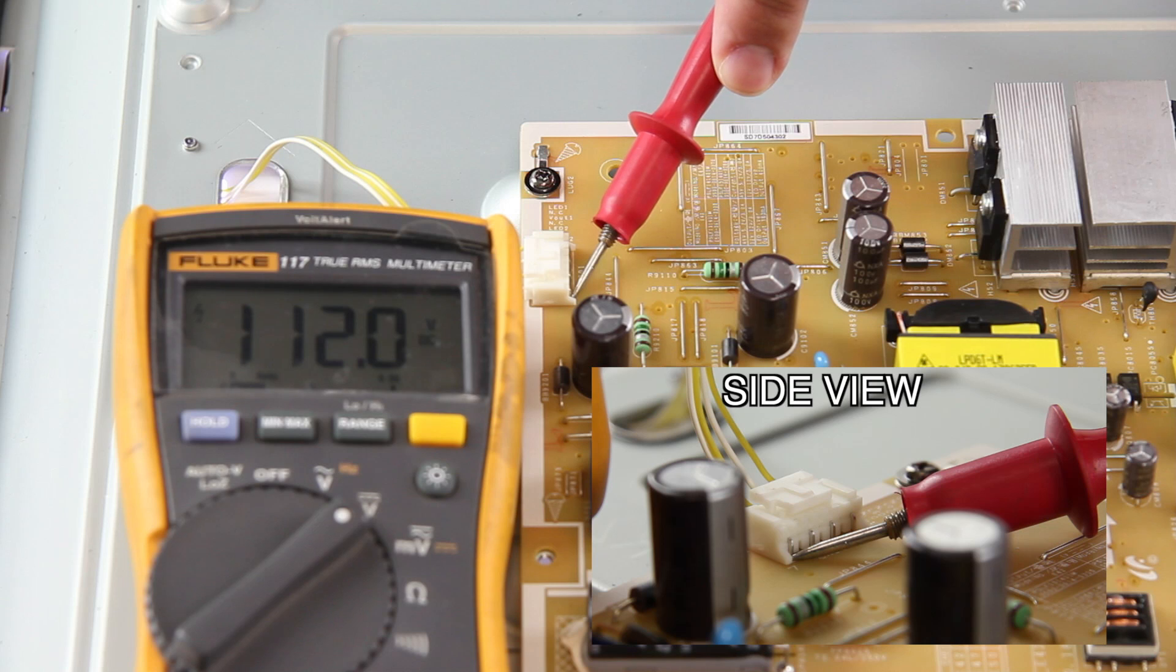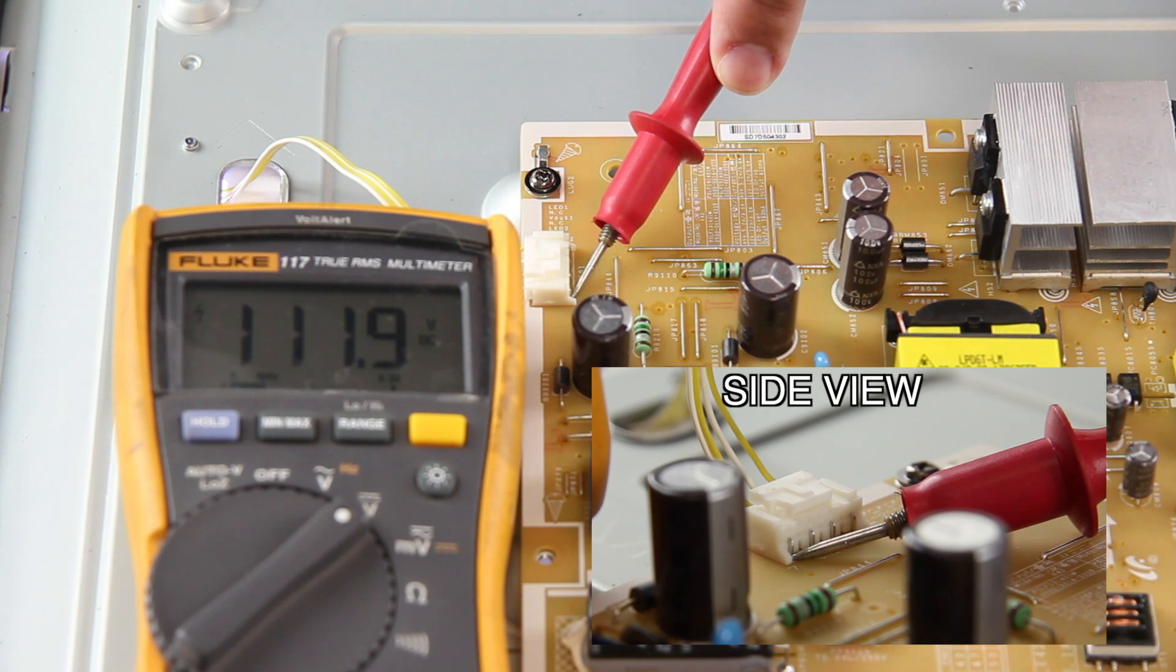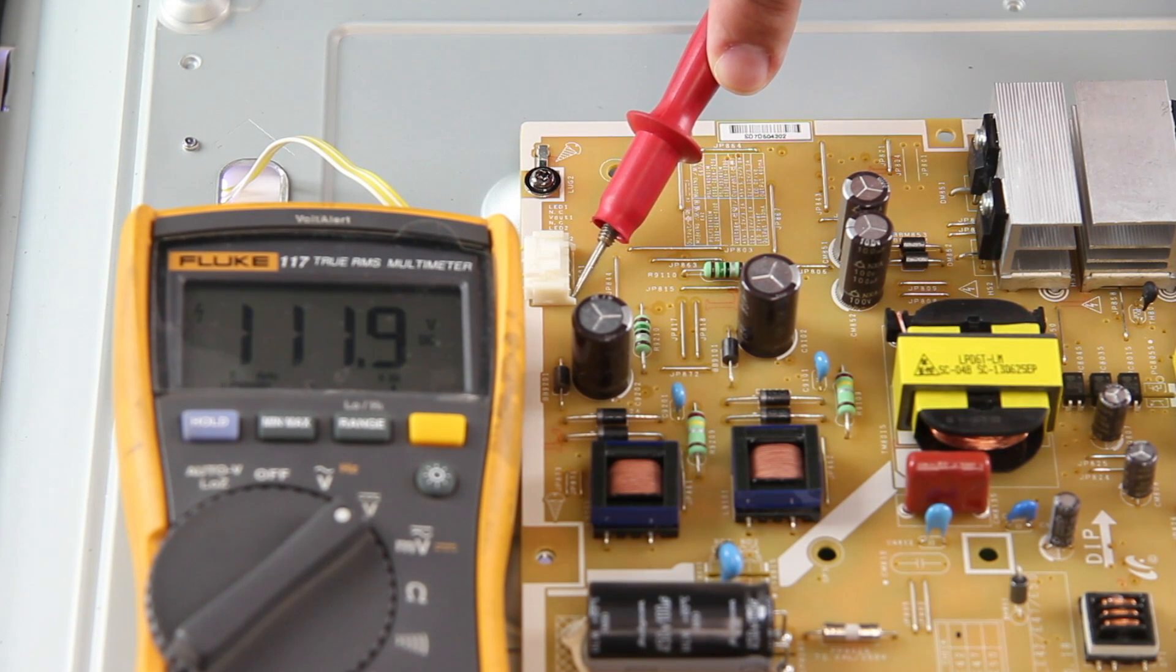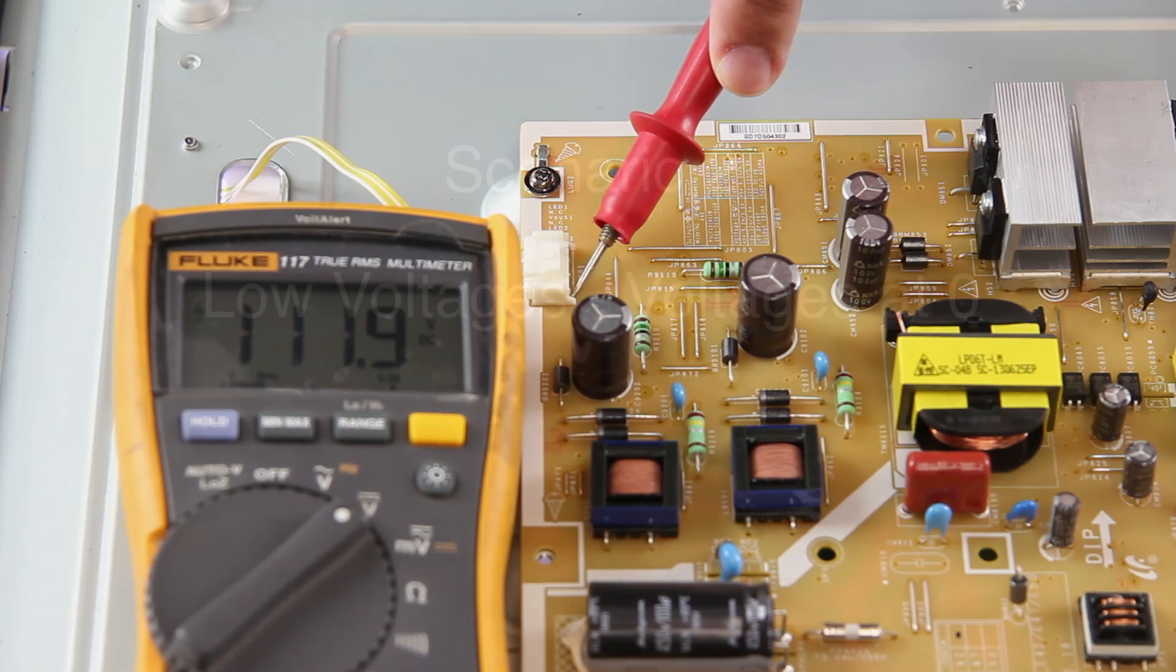This shows that everything is working well with the power supply board sending power to the LEDs and there are no shorts in the LEDs.